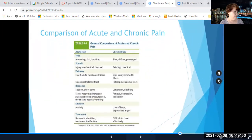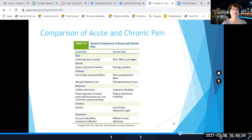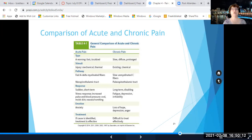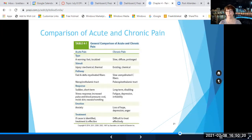This green chart compares chronic and acute pain by type of pain, stimuli, pathway, response, emotion, and treatment. Acute pain is usually a warning — it's fast and localized. Chronic pain is slow, diffused, and prolonged. The stimuli for acute pain are usually mechanical, thermal, or chemical. For chronic pain, it's either an existing stimulus in the nervous system or chemical stimulus from endogenous or exogenous chemicals.